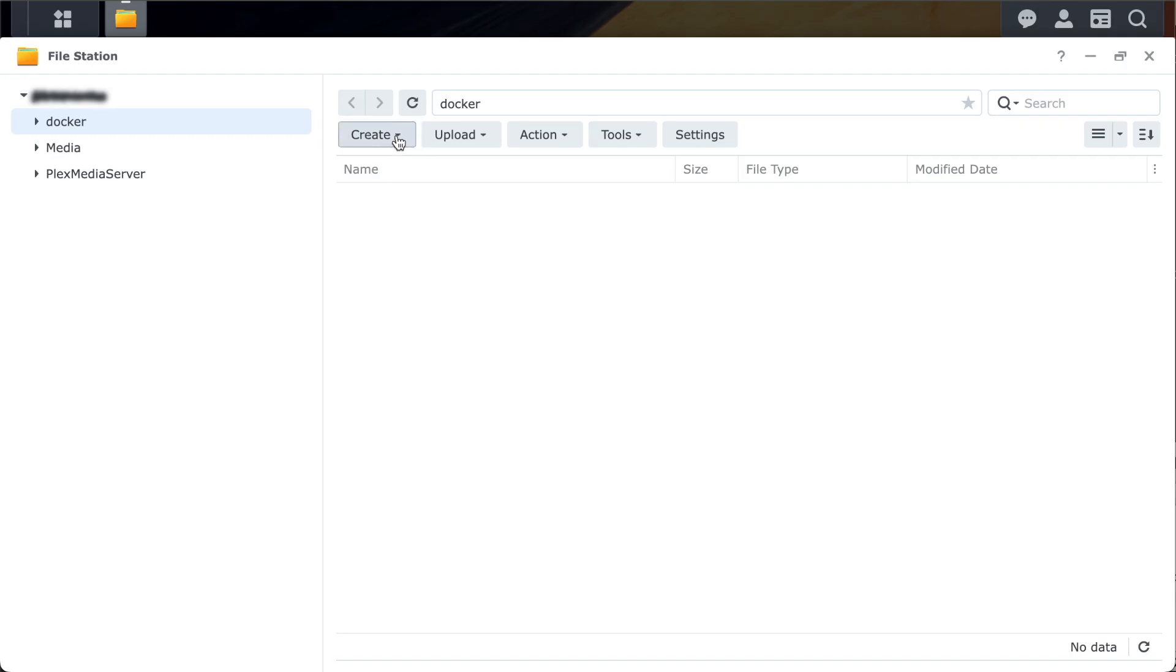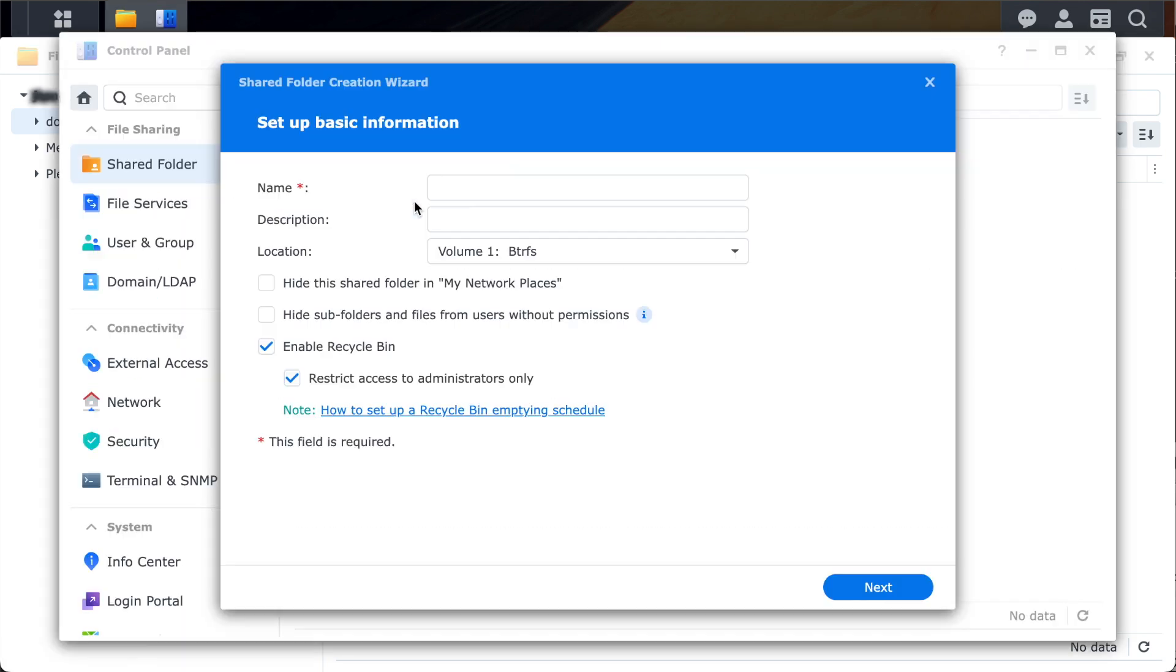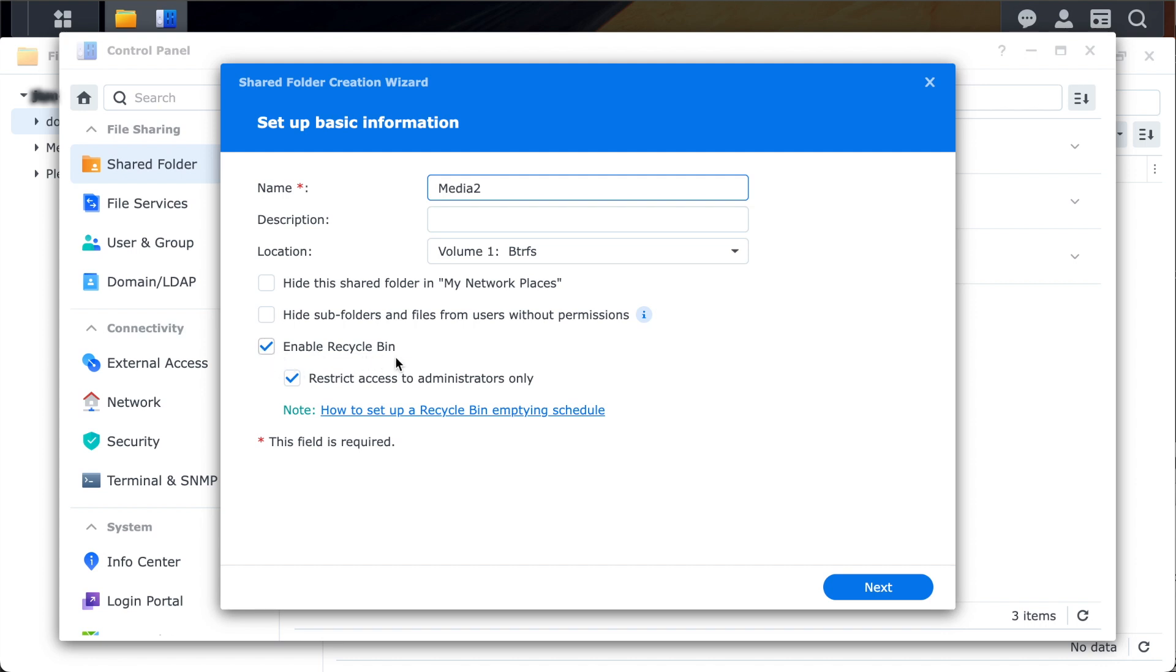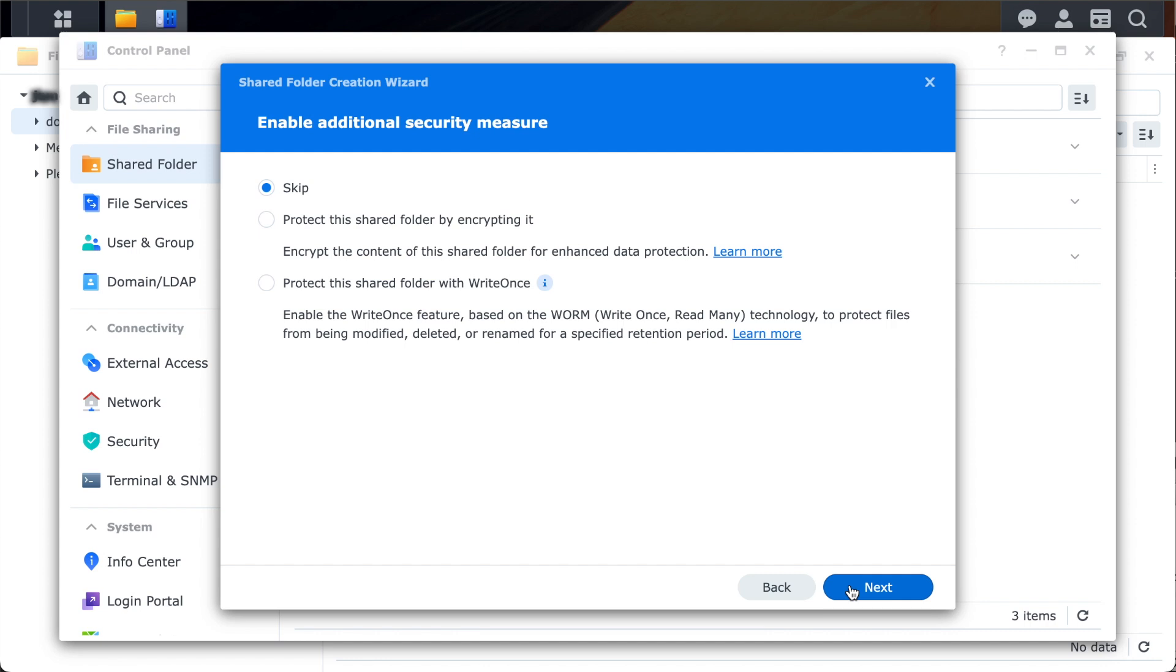From Synology's Filestation app, you can click on the Create button and click the Create Shared Folder option. Since I have a media folder there already, I'll name this one Media2. This Recycle Bin option creates a folder where all deleted items are dumped to. This gives you a chance to restore anything that may have been deleted by accident. I don't know if I'll use this feature long term, but I'm trying it out for now.